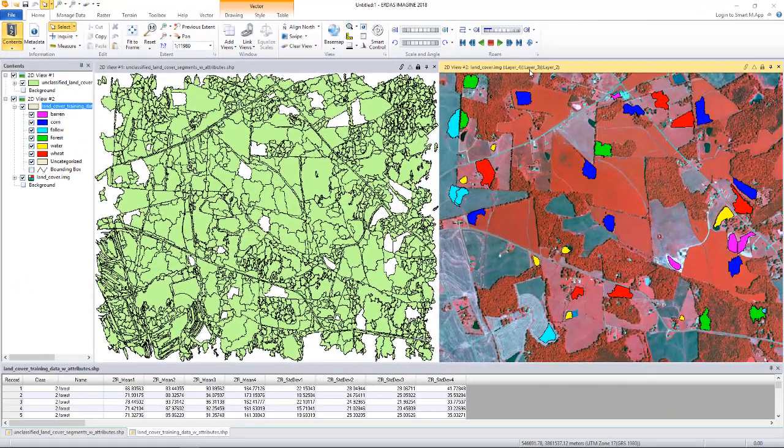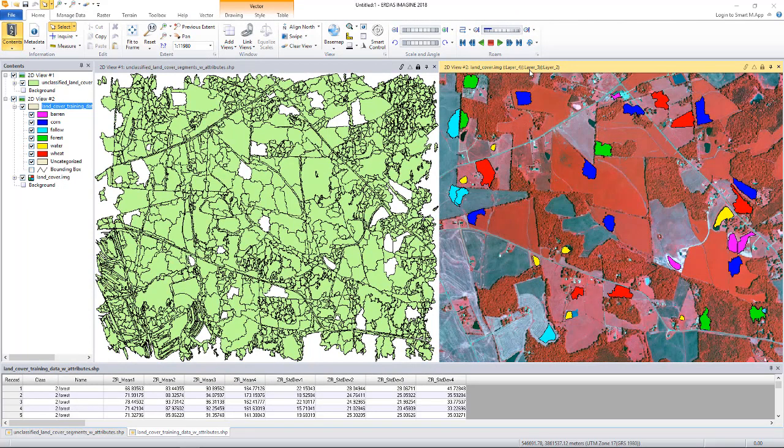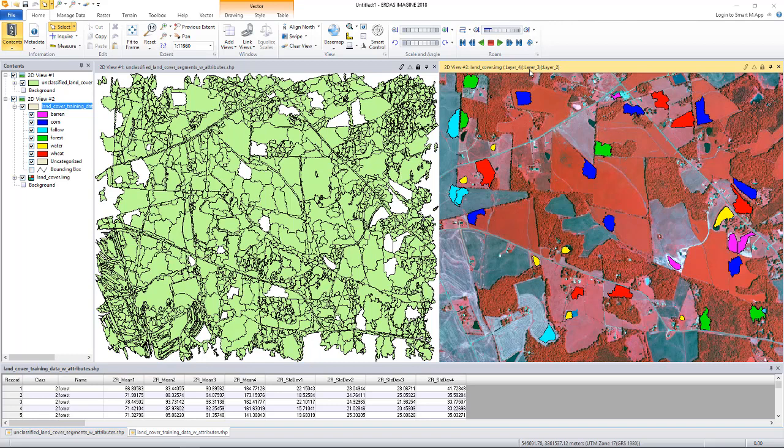Let's take a look at the training data and the data we are going to classify. The data to be classified is loaded on the left viewer and has close to 2000 polygons and we want to assign land cover classes to each polygon. The shapefile was generated by doing FLA segmentation of the raster that's displayed in the right viewer.